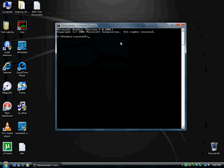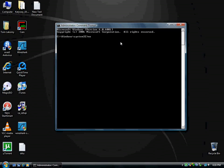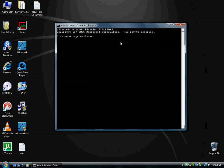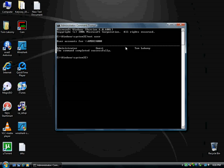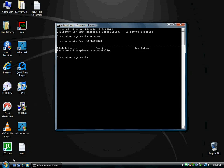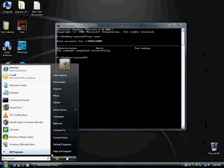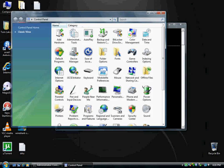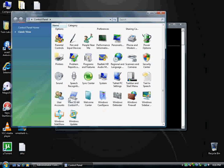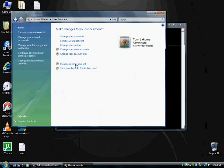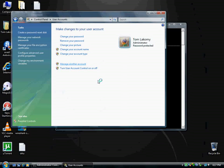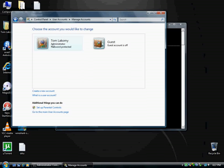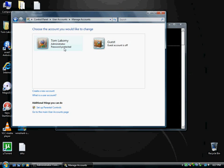So first of all, type in net user. Alright, that'll just tell you how many accounts are on your computer. I'm going to go ahead and go to my control panel, user accounts, manage other accounts, just to show you that I've only got my one account, it says the guest account is turned off. So, I'm Tom Lakomi, I'm an administrator and I've got password protect on.